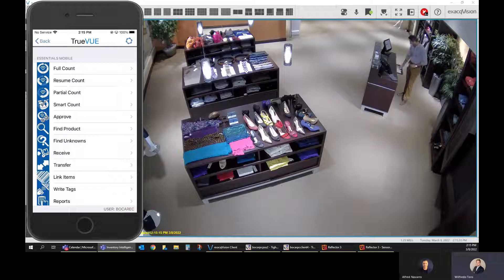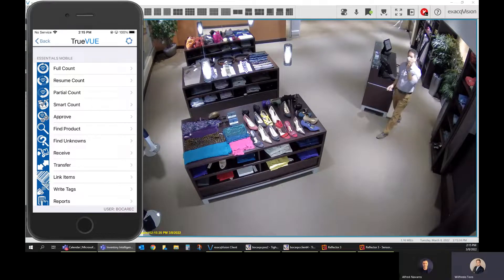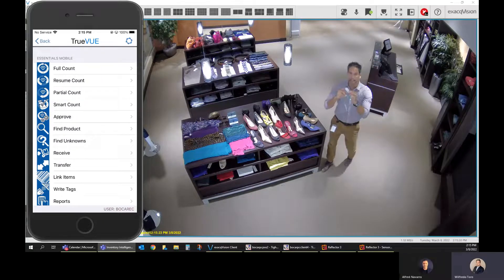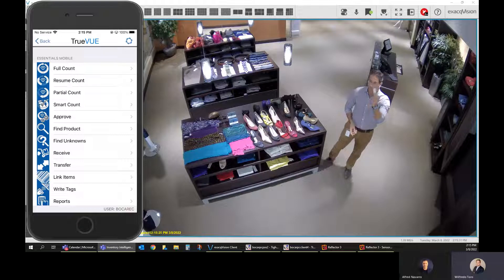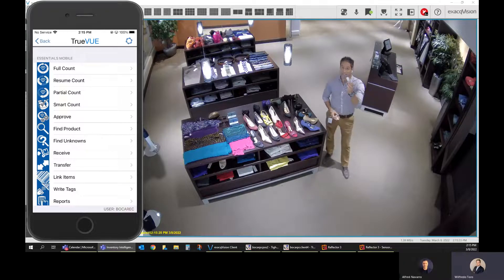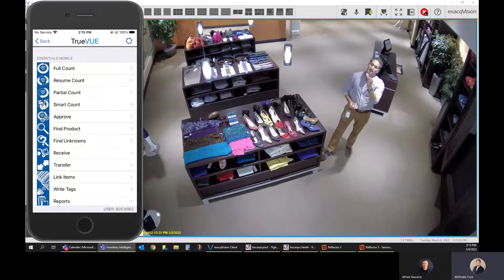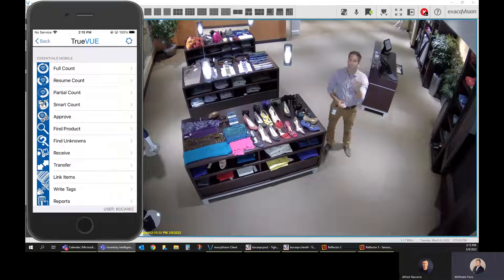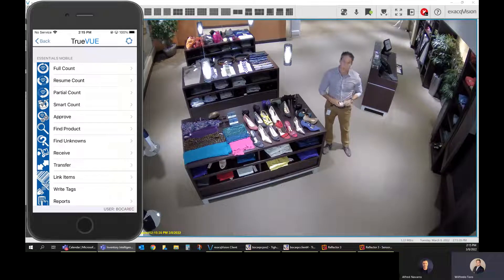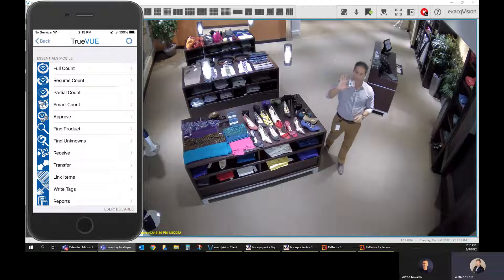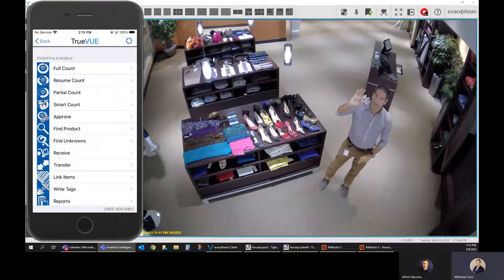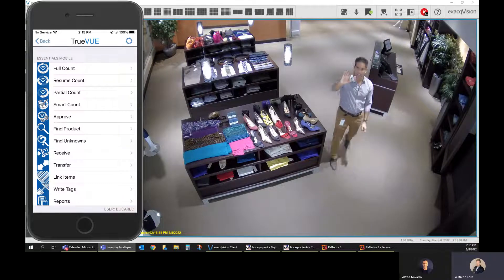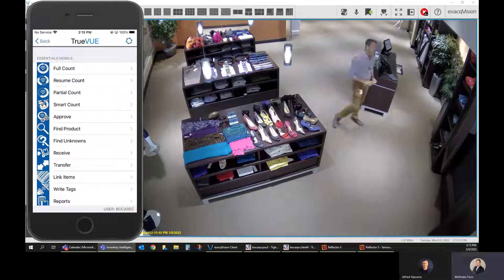We also have dual technology tags in the showroom. A dual technology tag is a hard tag that combines the EAS component — to set the EAS system off at the exit — with an RFID inlay, which allows the exit system to read the information of the tag being removed from the store. You have the EAS component and then there's the RFID inlay.